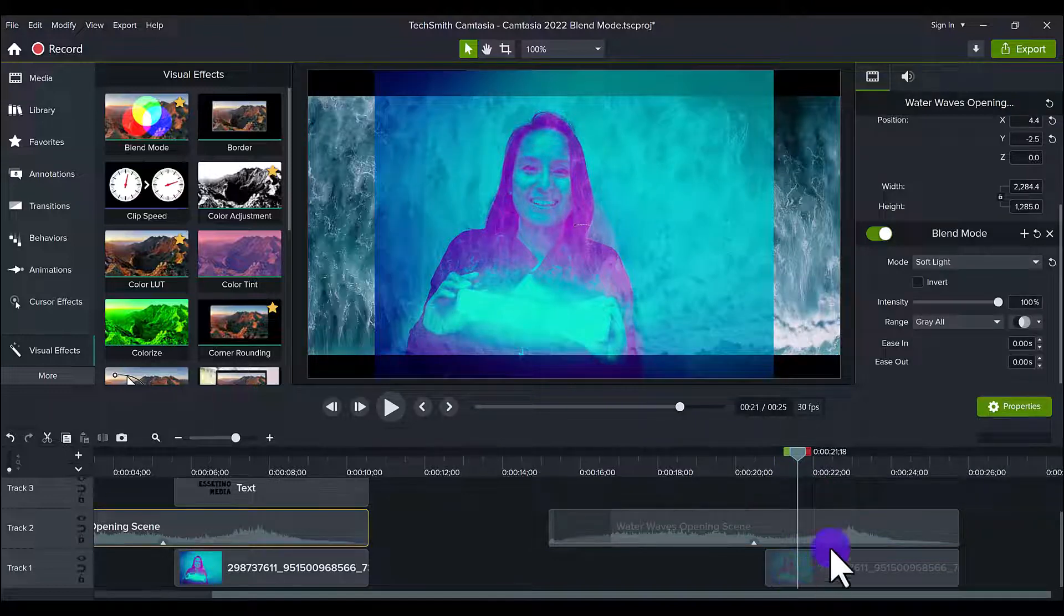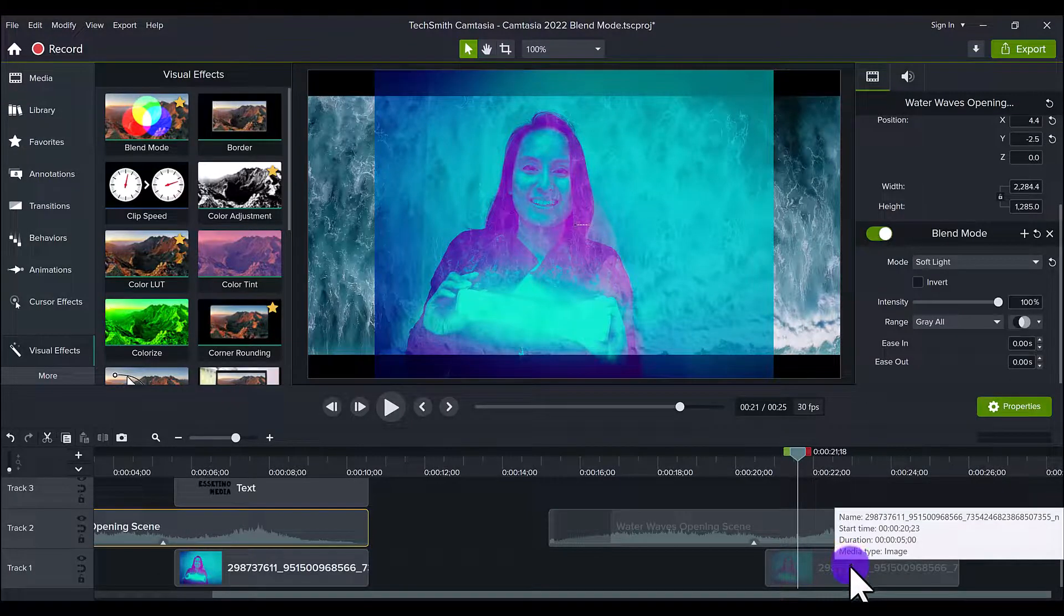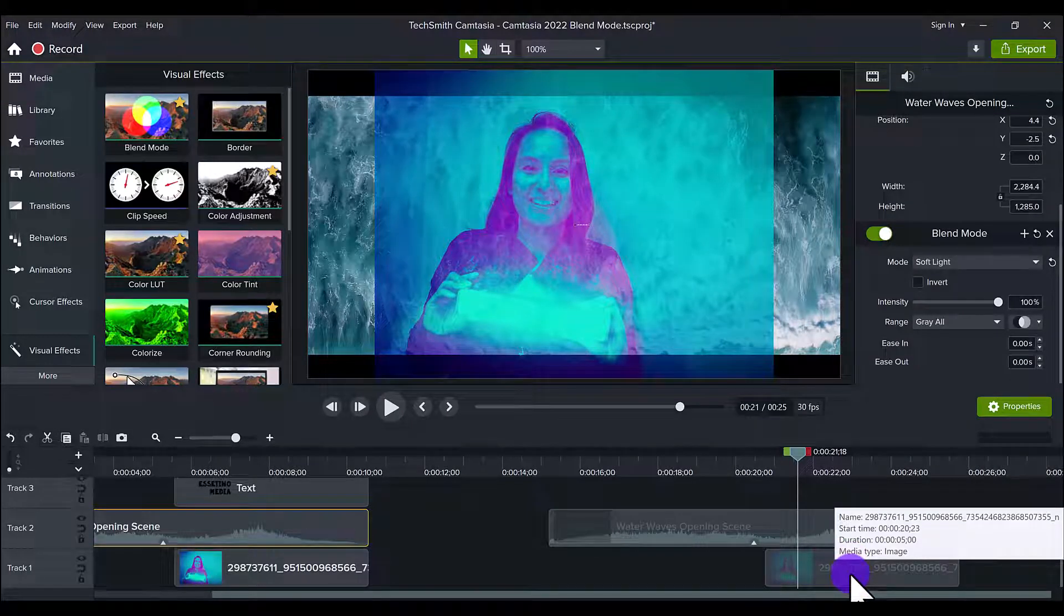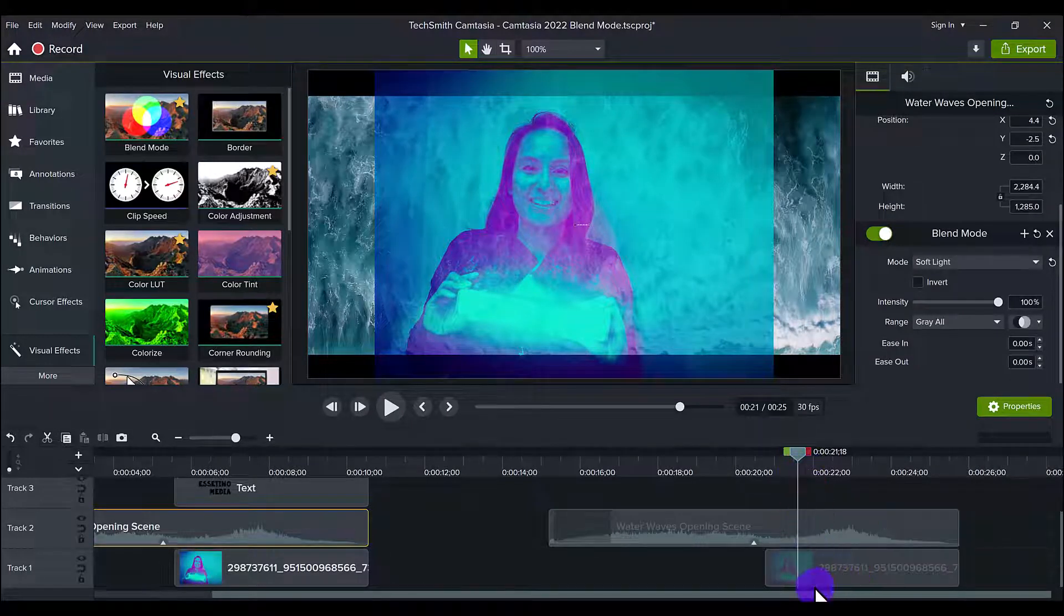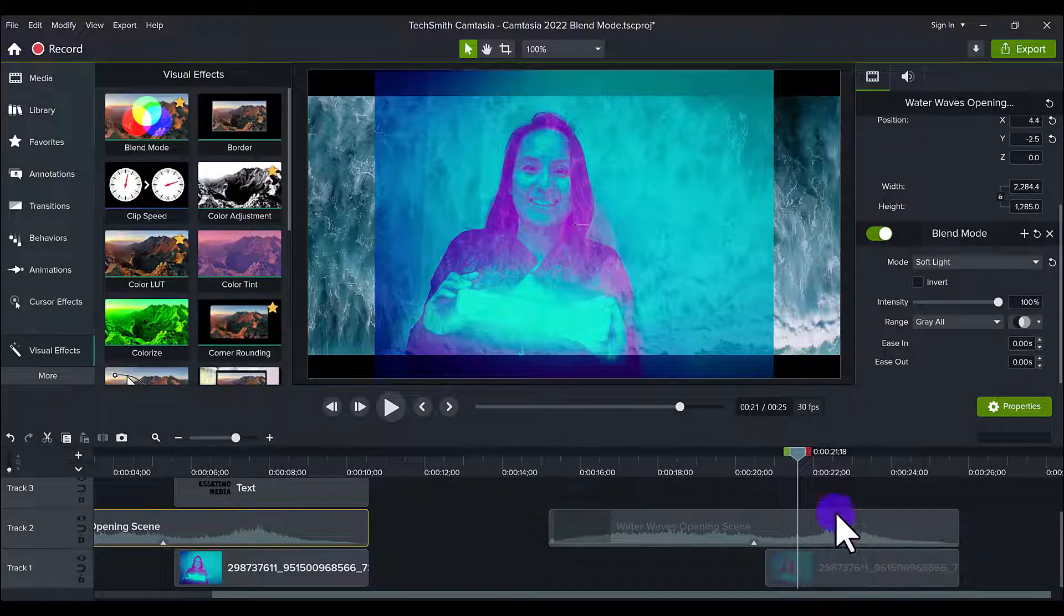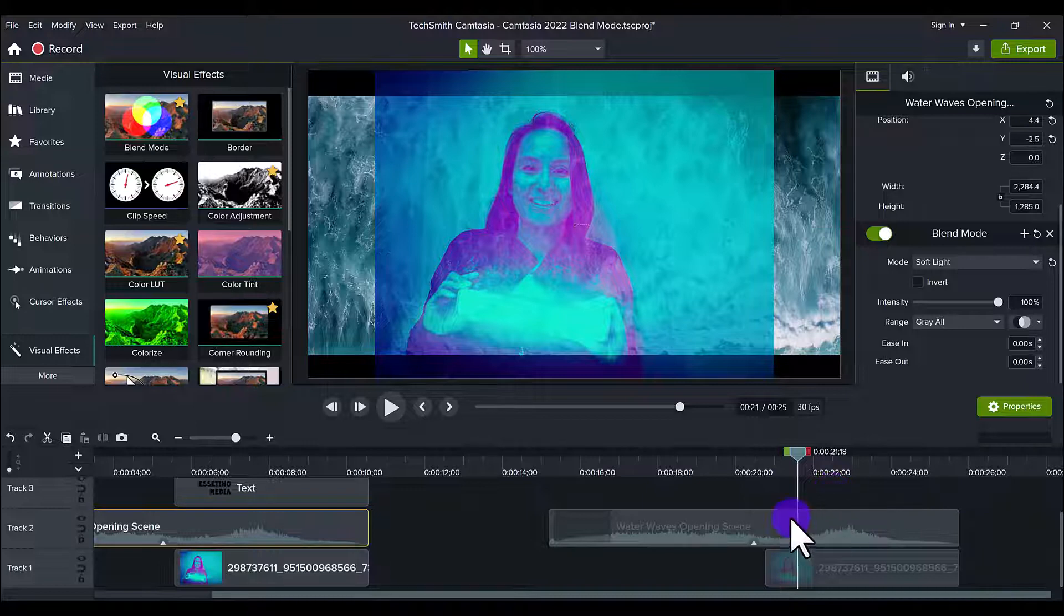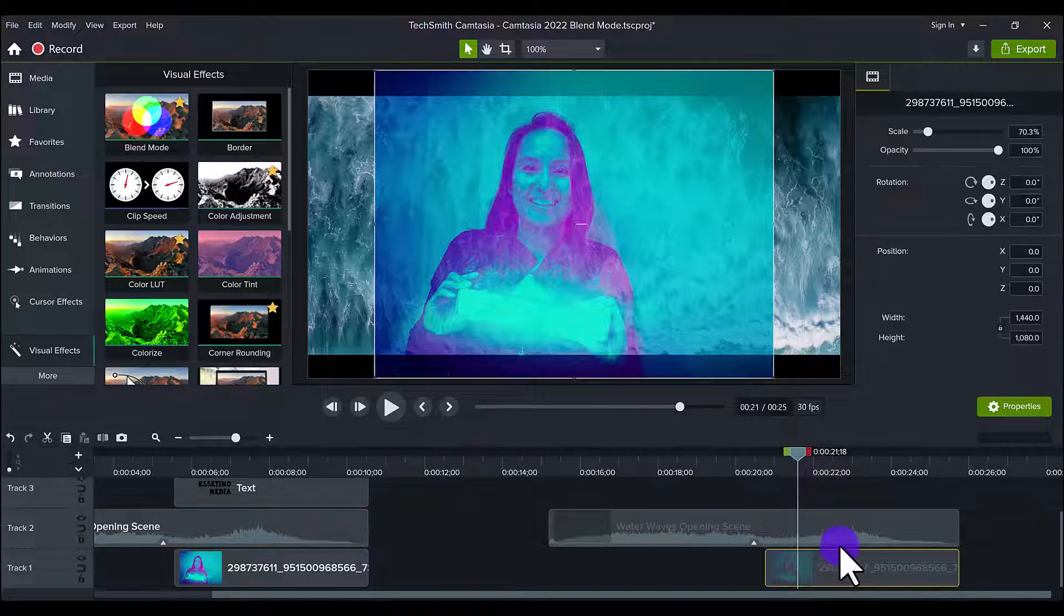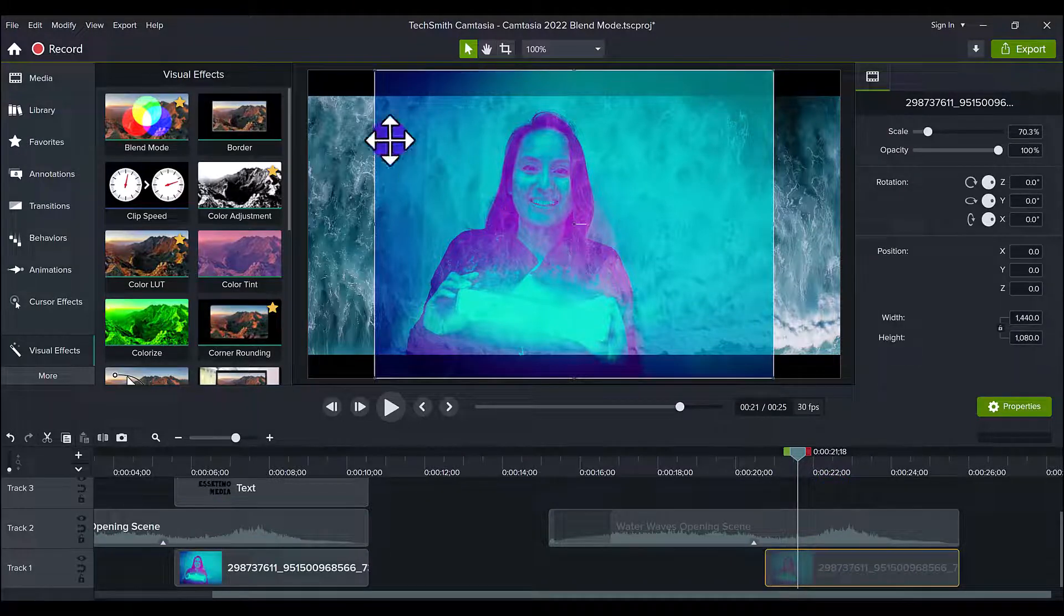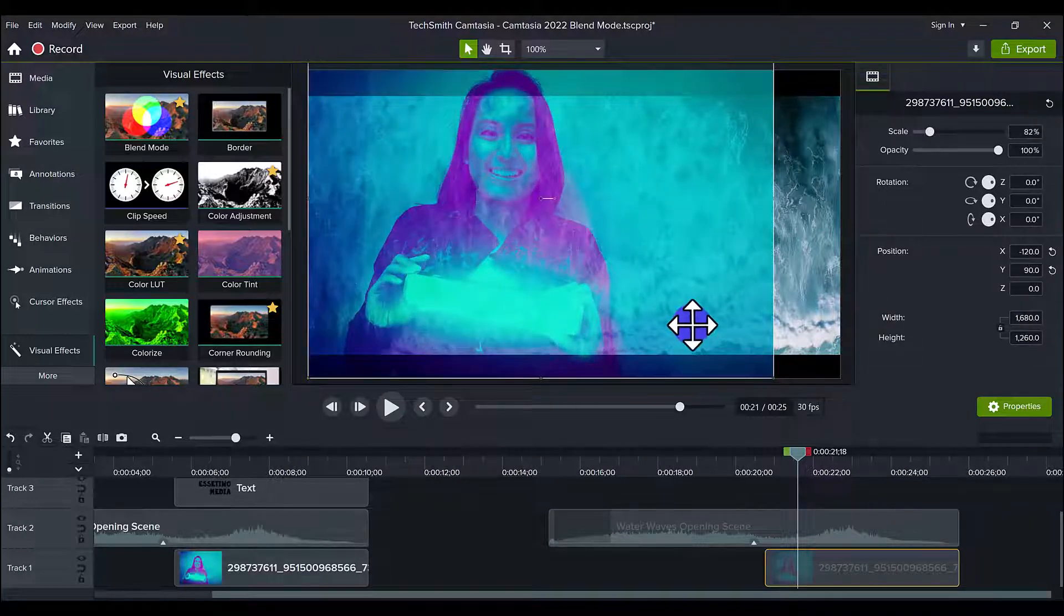Now you can do this the other way around as well and have the photo on top and add the blend mode on that, but for the purposes of this video I'm doing it the other way around. So now you want to size things to make them actually look good.